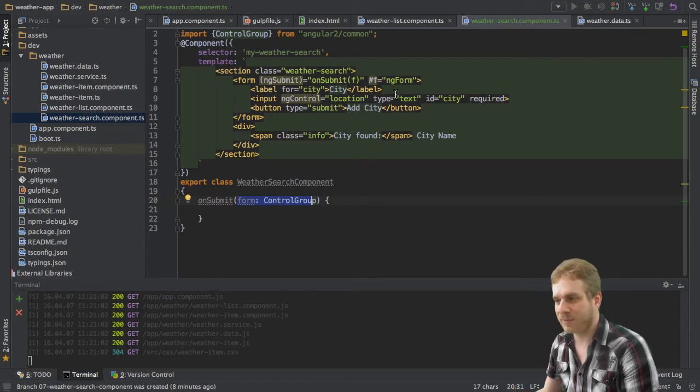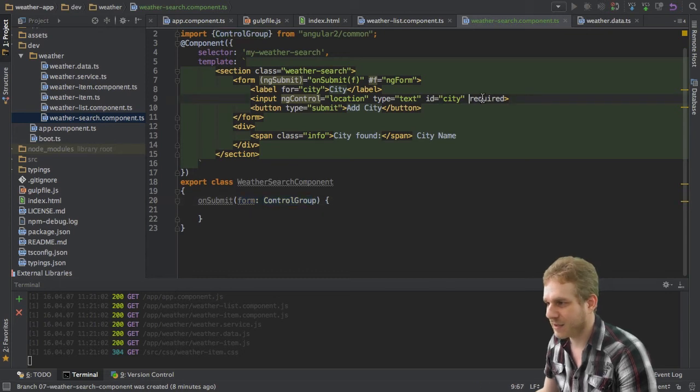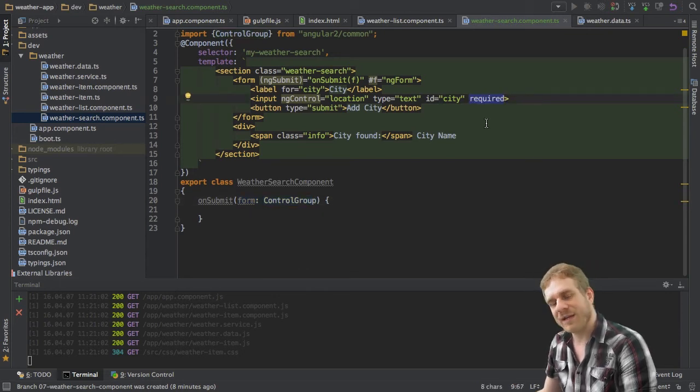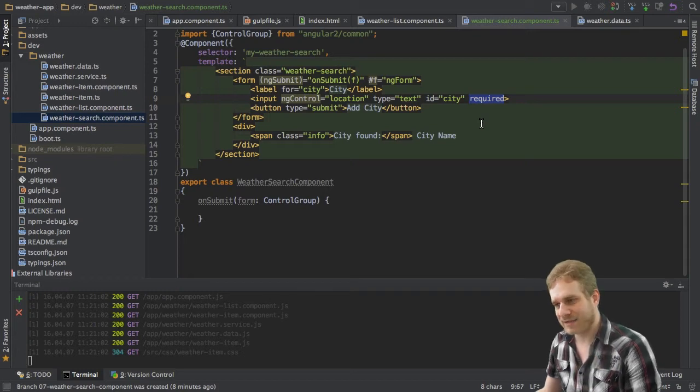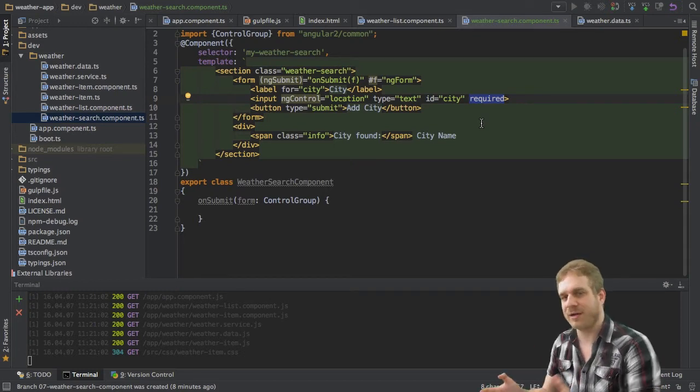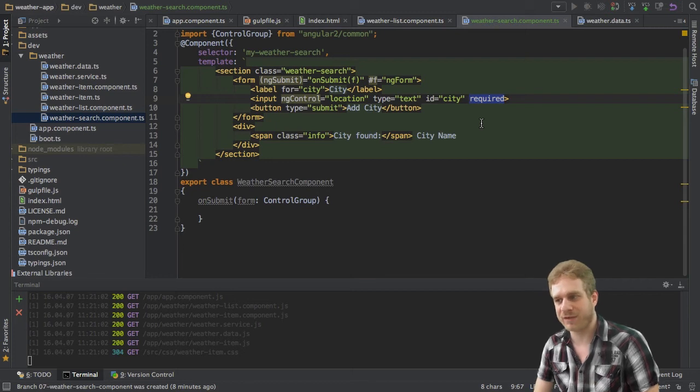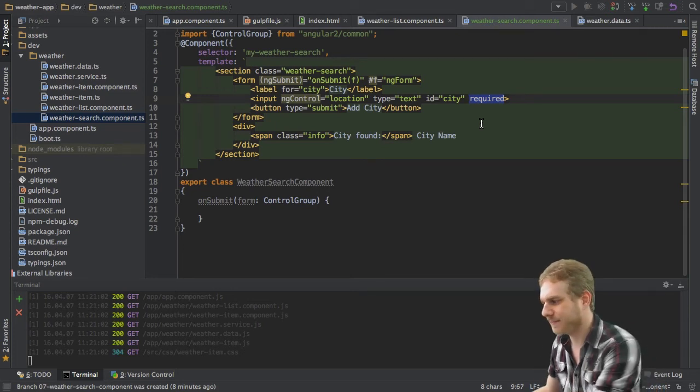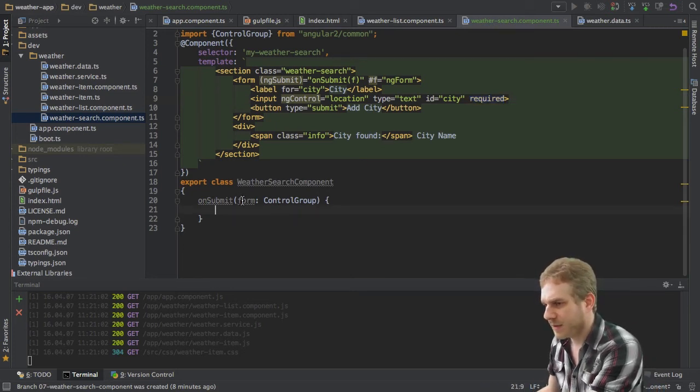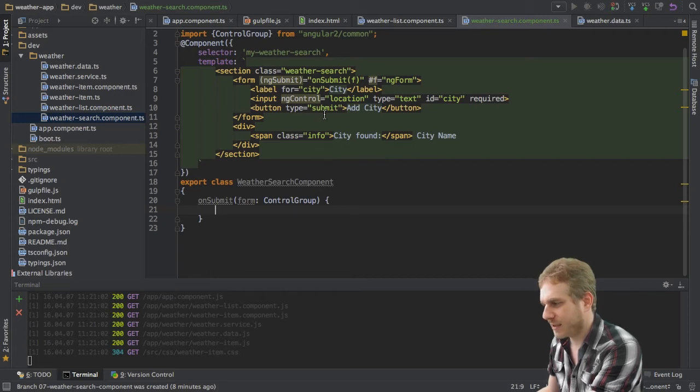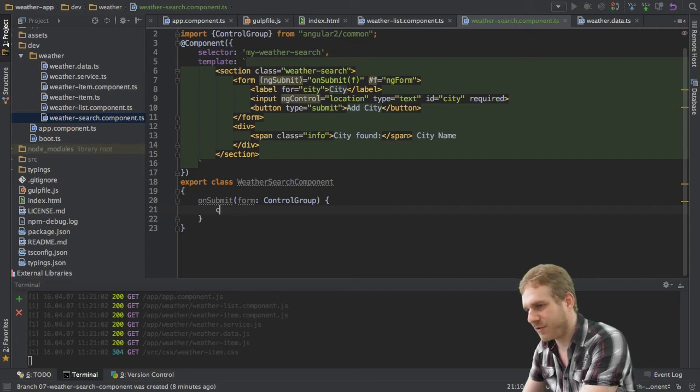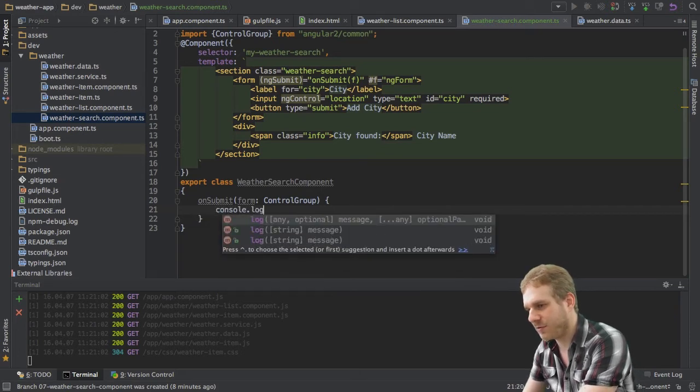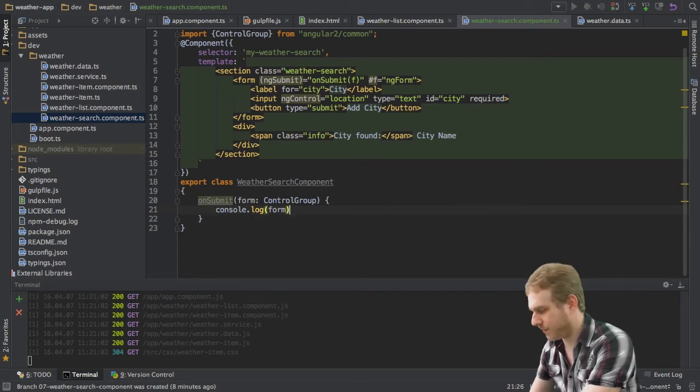For example, as I set this input here as required, it will be invalid in the background in our Angular 2 application if it is empty for example. And we will see this in a second. So now this is how we add a control to our form. This is our onSubmit method here. And all I want to do here is I want to log out our form.